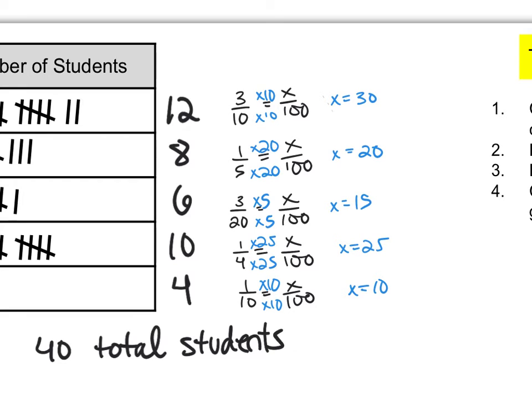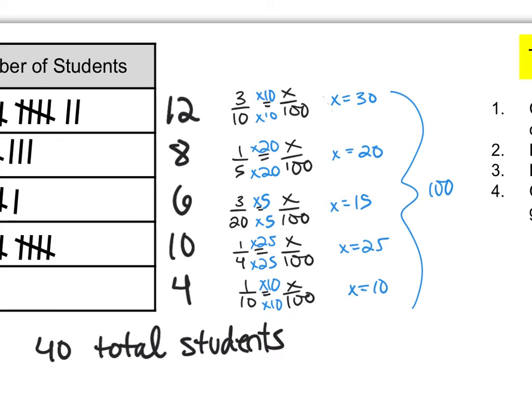And one thing to notice after you've solved your percent proportions, you should always find that the values you get will add up to 100. That's because we are adding up to 100 percent. That's the case here so that tells us we have probably done this right.